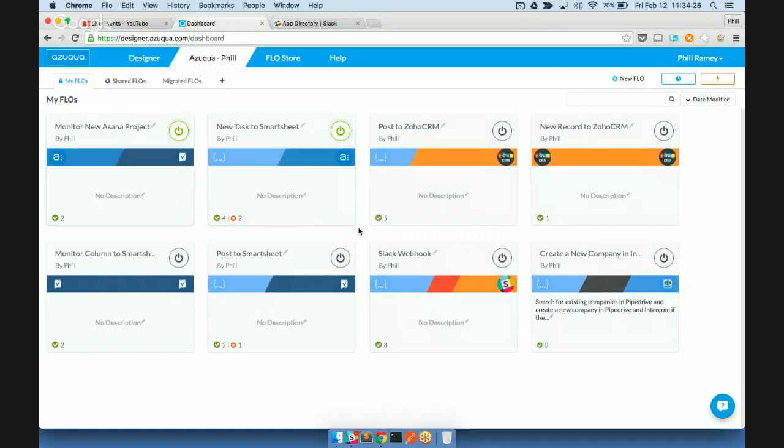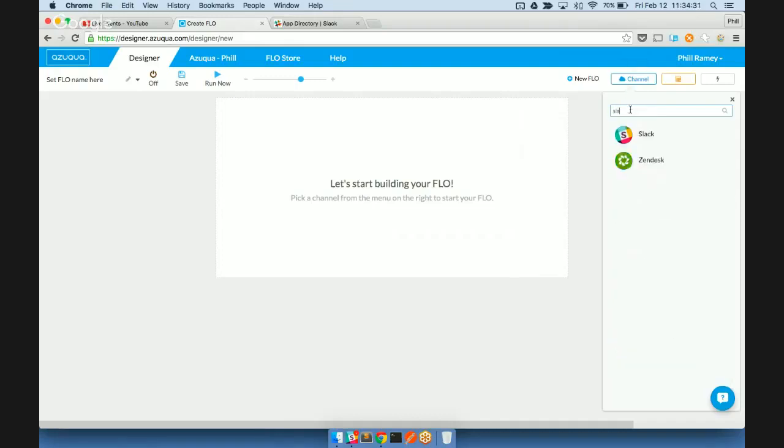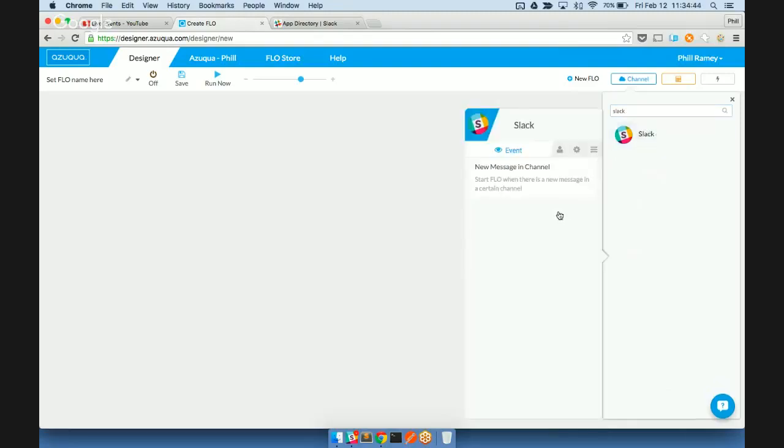So what we're going to do here is start a new flow and take a look at Slack. Whenever we're starting a flow, the first thing we're doing is designating an event or monitor. This will trigger the flow and allow it to execute when certain conditions are met.